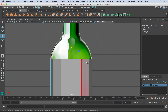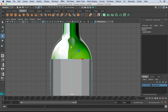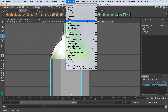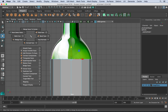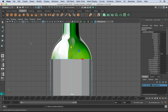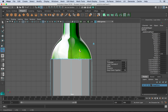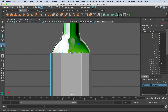Extruding a face is basically pulling a whole new set of faces out of the current model. We can do this multiple ways: Edit Mesh, Extrude; Ctrl+E; the shelf tool; or hold Shift, right-click, and go to Extrude Face. Once you have that, use the arrow to pull up your object, then hit R on the keyboard and using only the center square, pull in to scale. What that's doing is essentially creating the curvature of the bottle.